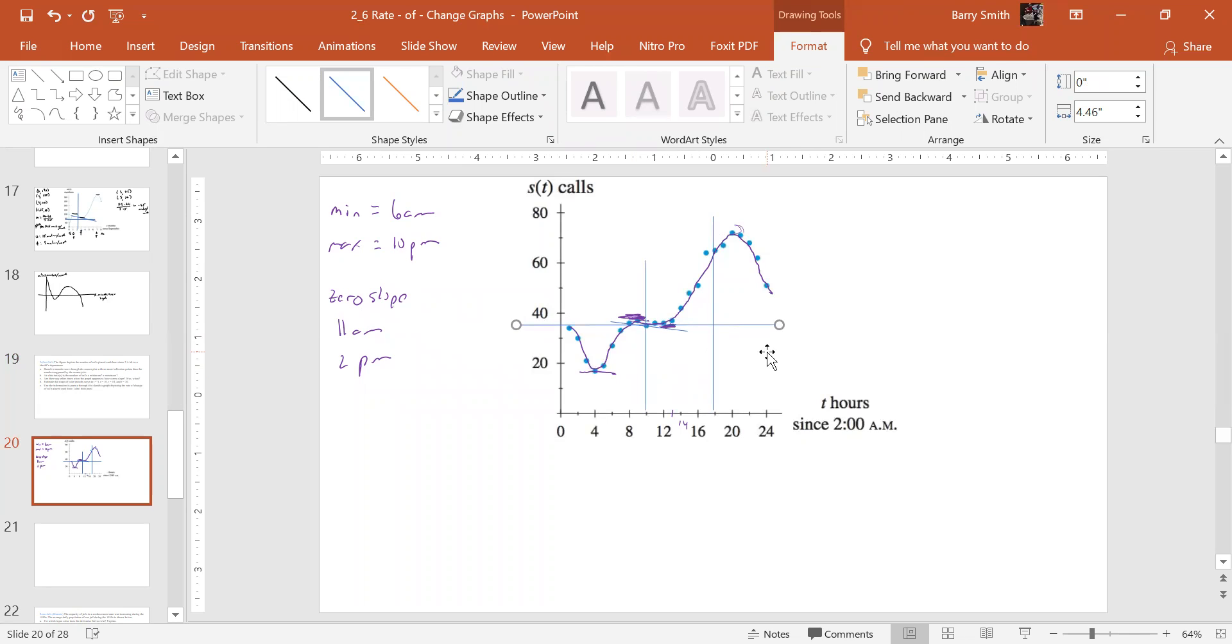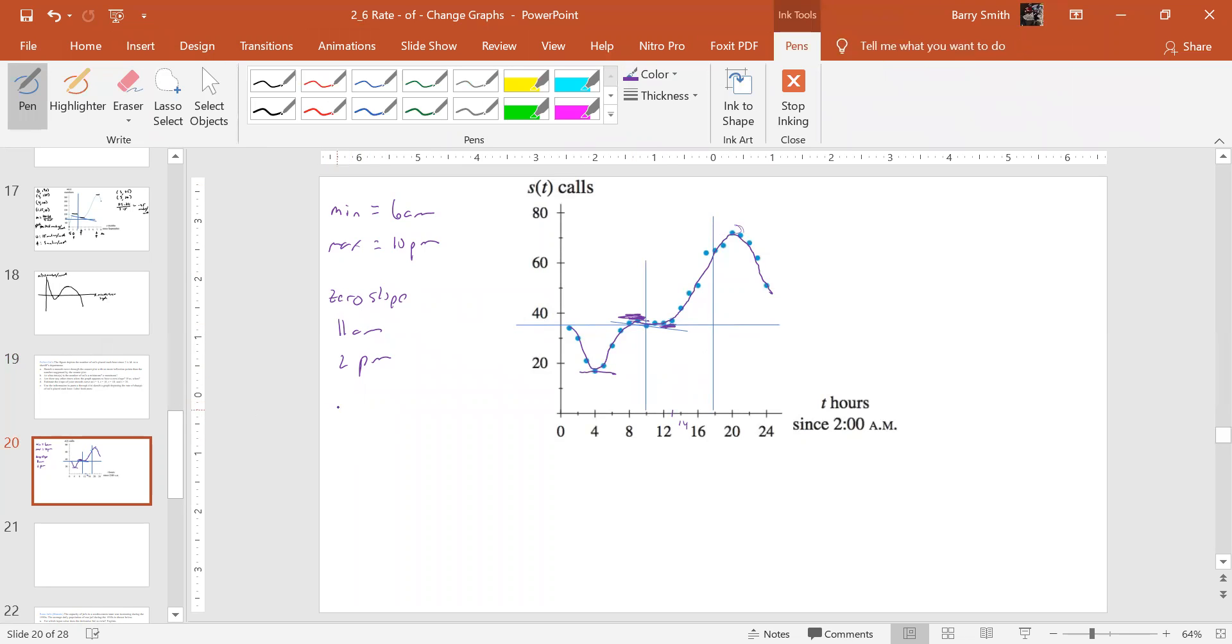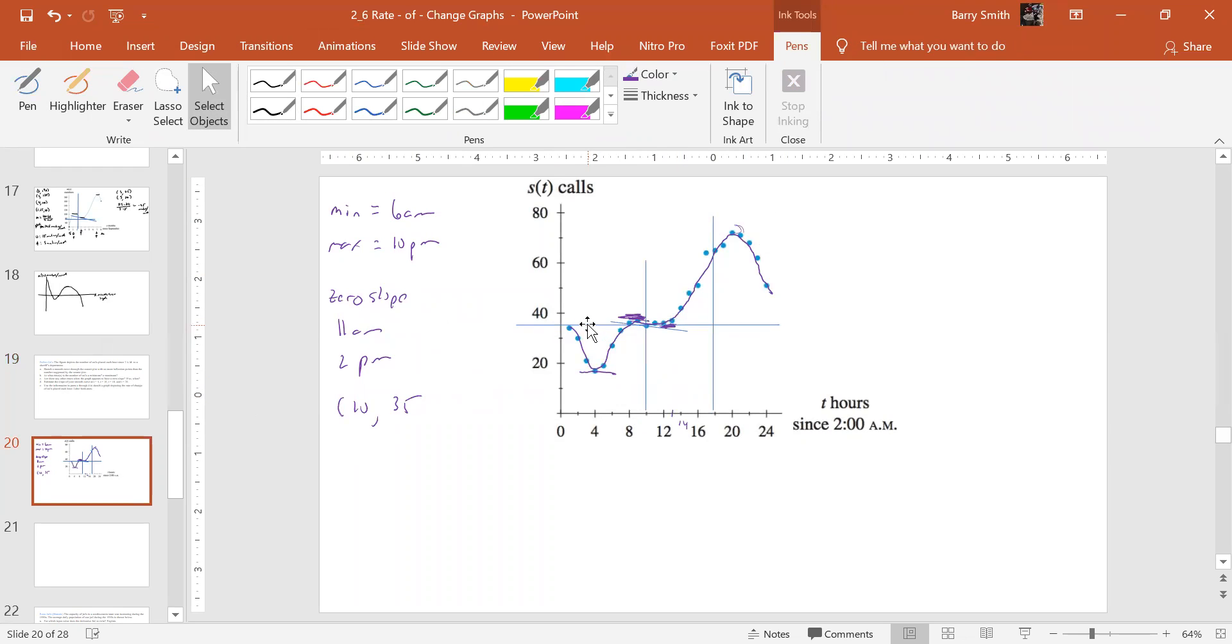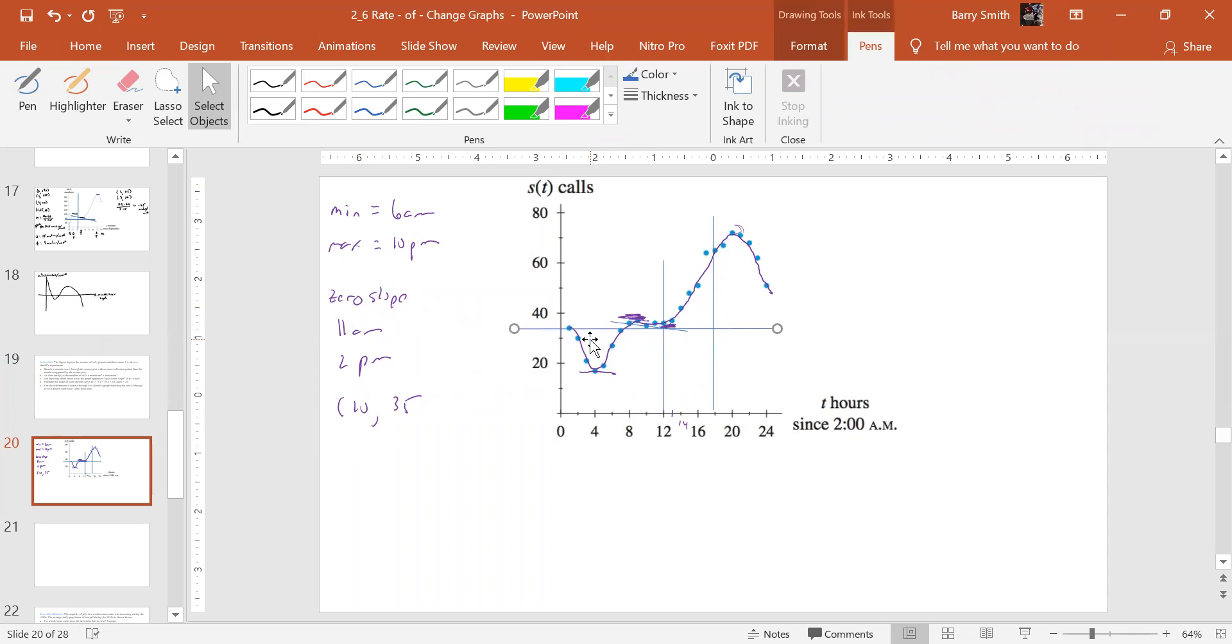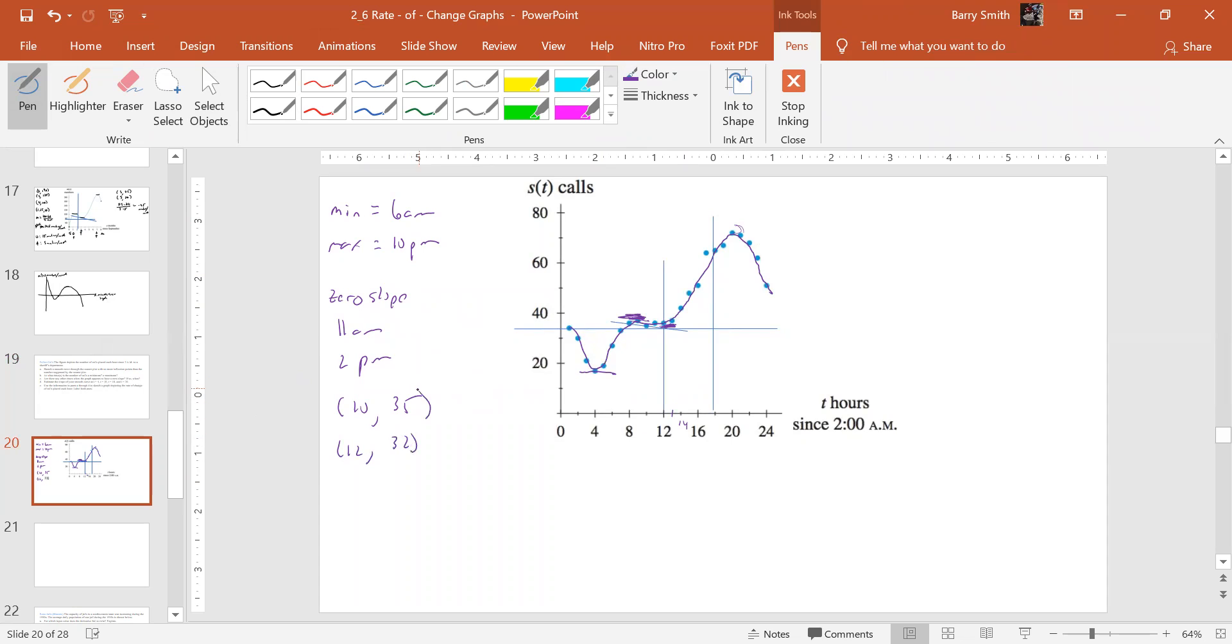Alright. So it looks like maybe our point would be 10, and here's 30. We'll call it 35. And so then that other one would be, oh, let's go down. There. That might be 12 and maybe 32.